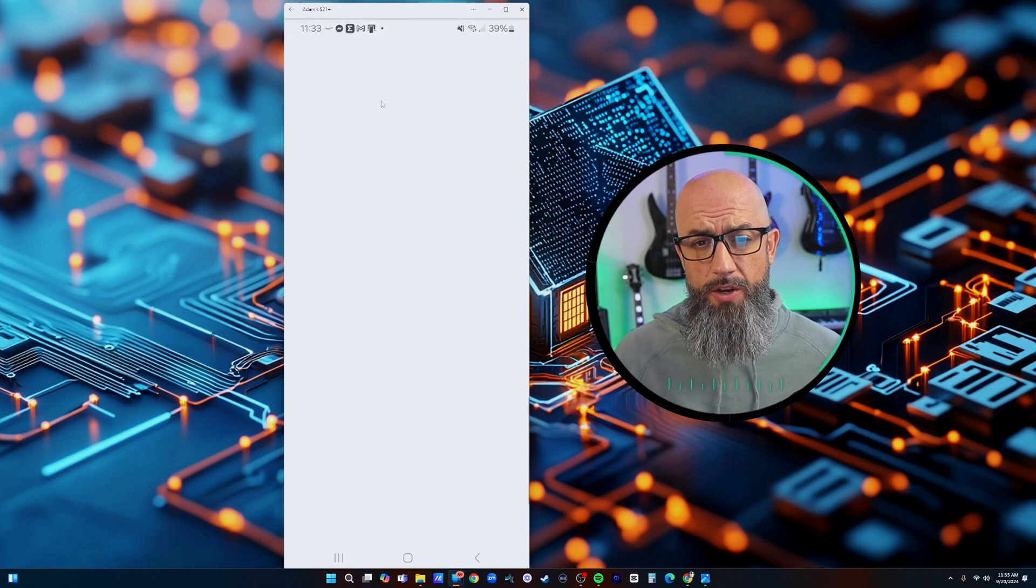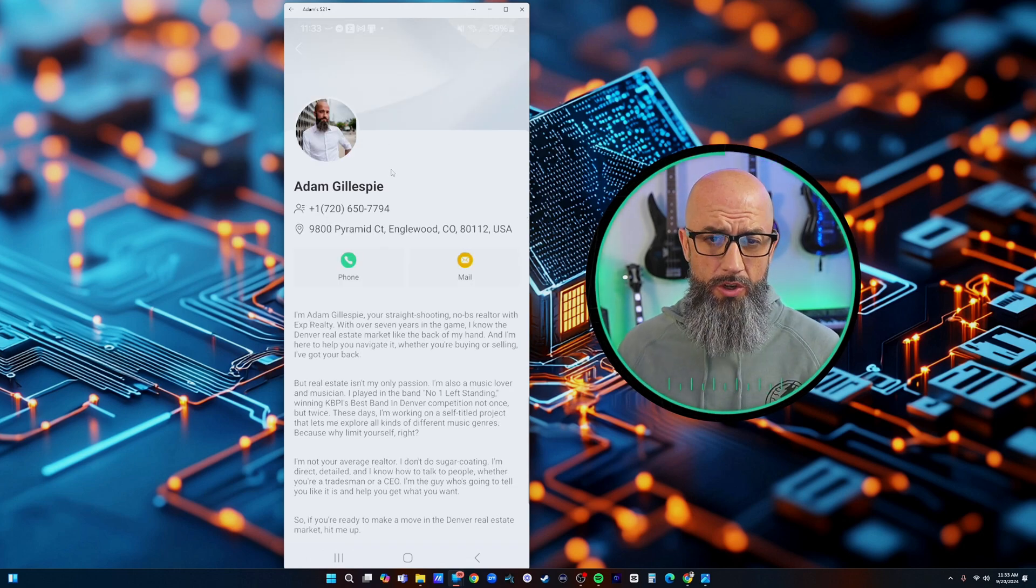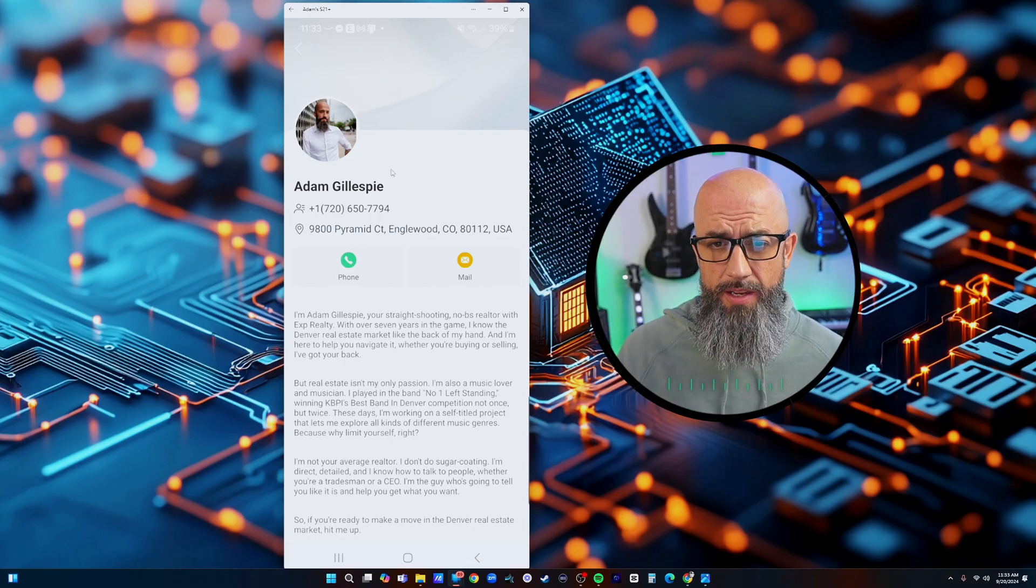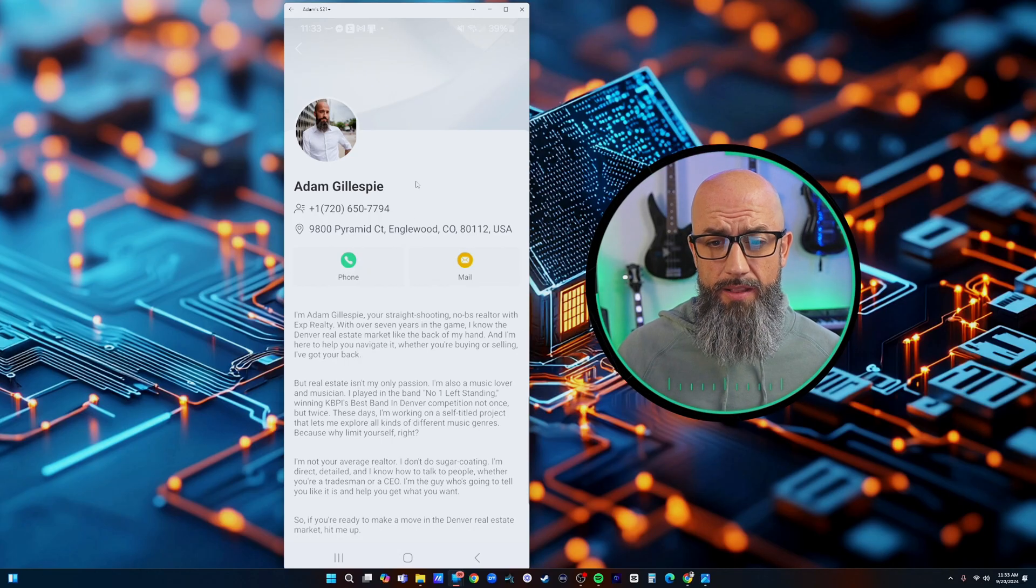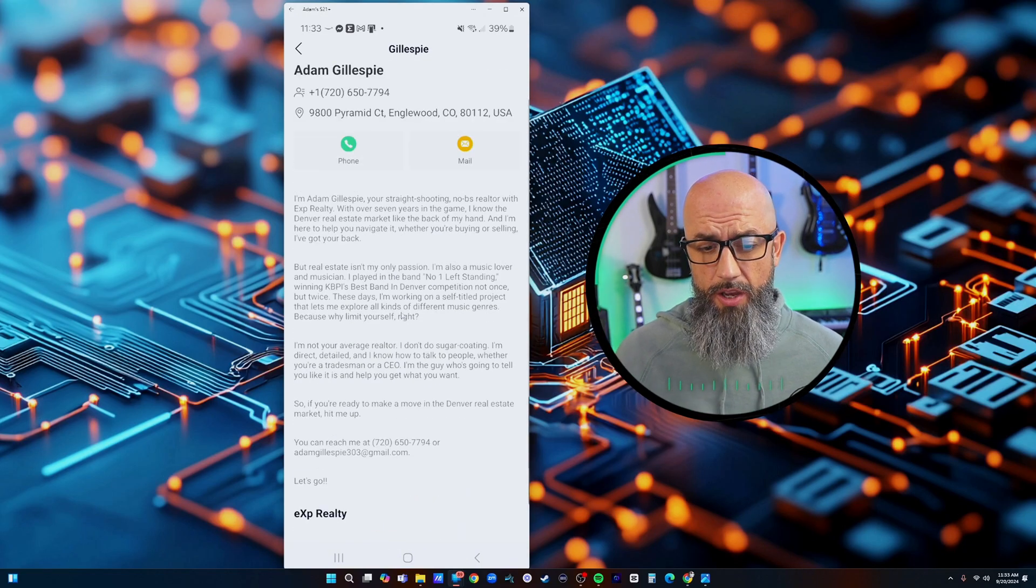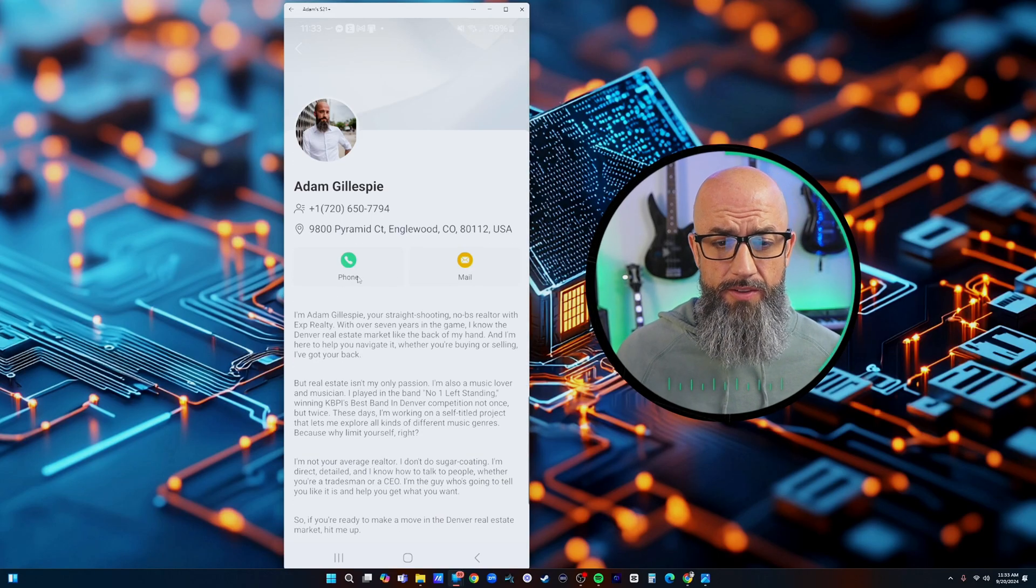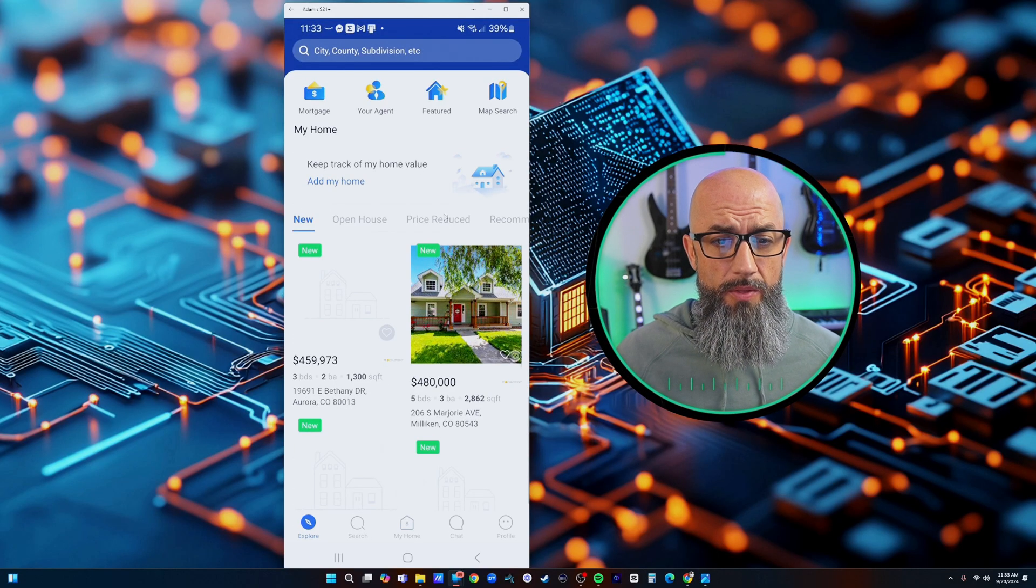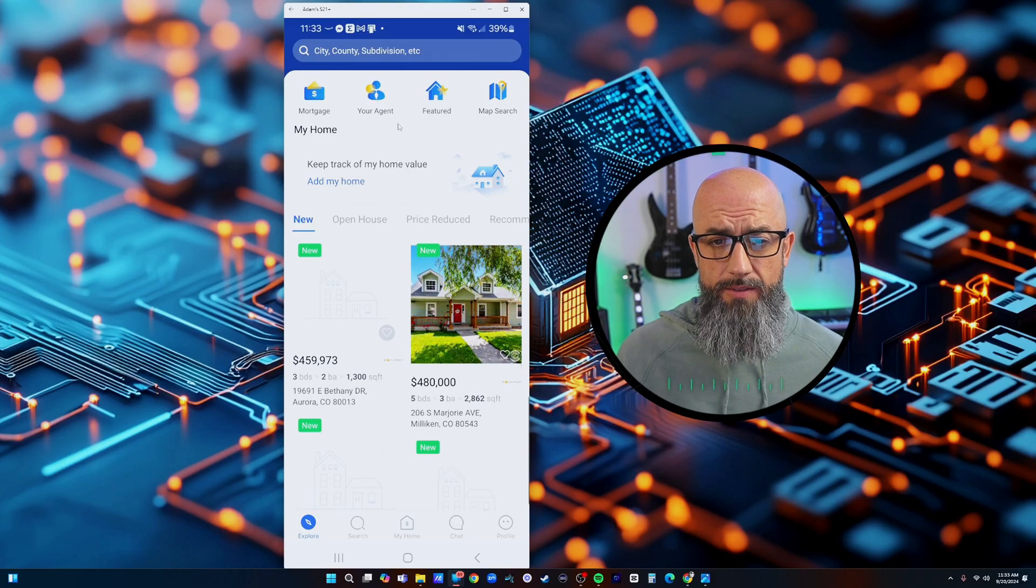Next tab over is going to be your agent. After you send this link to your clients, which I'll show you guys how to do here in just a second, but once you send them the link to the Closely app and they sign in it's going to automatically add you as their agent and you'll have all of this information put in here. You got your bio and you got your logo and all that good stuff. They can call you and email you directly from there which is pretty darn convenient.